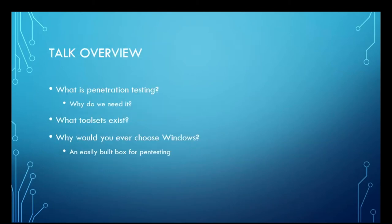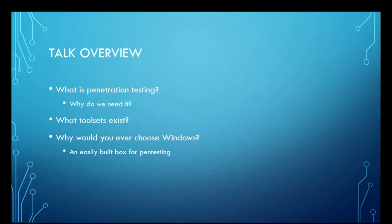So you're probably here wondering, what is this guy going to talk about? Well, that's why I've got a slide for it. I'm going to talk about what penetration testing is and why we need it. I'm going to give you a brief overview of some of the tool sets and why you would ever choose to use Microsoft Windows as your penetration testing platform.